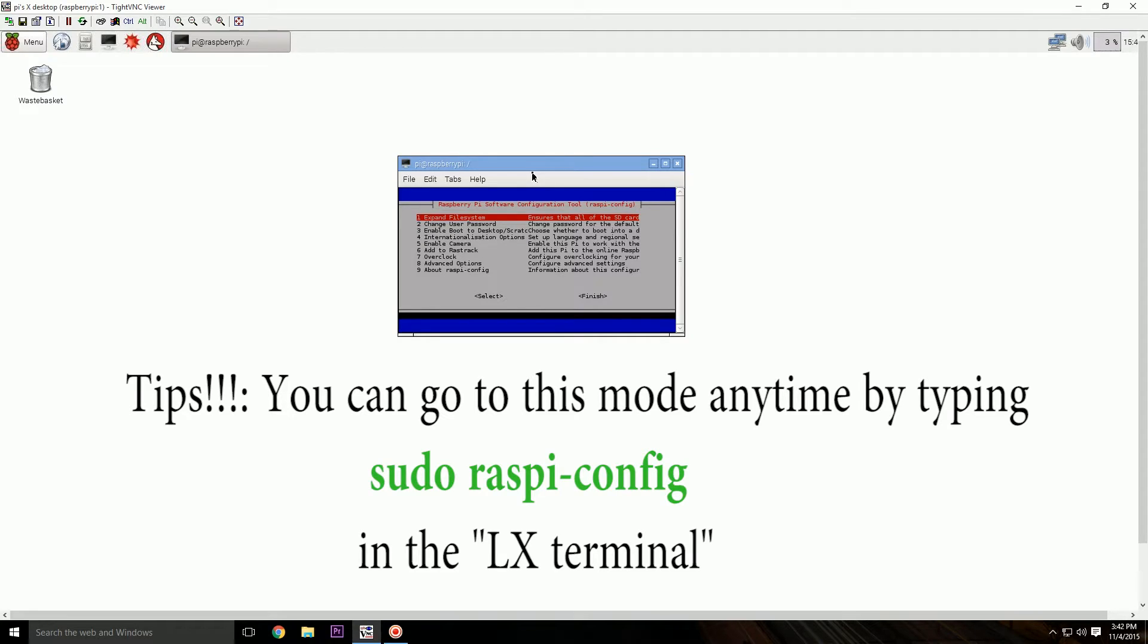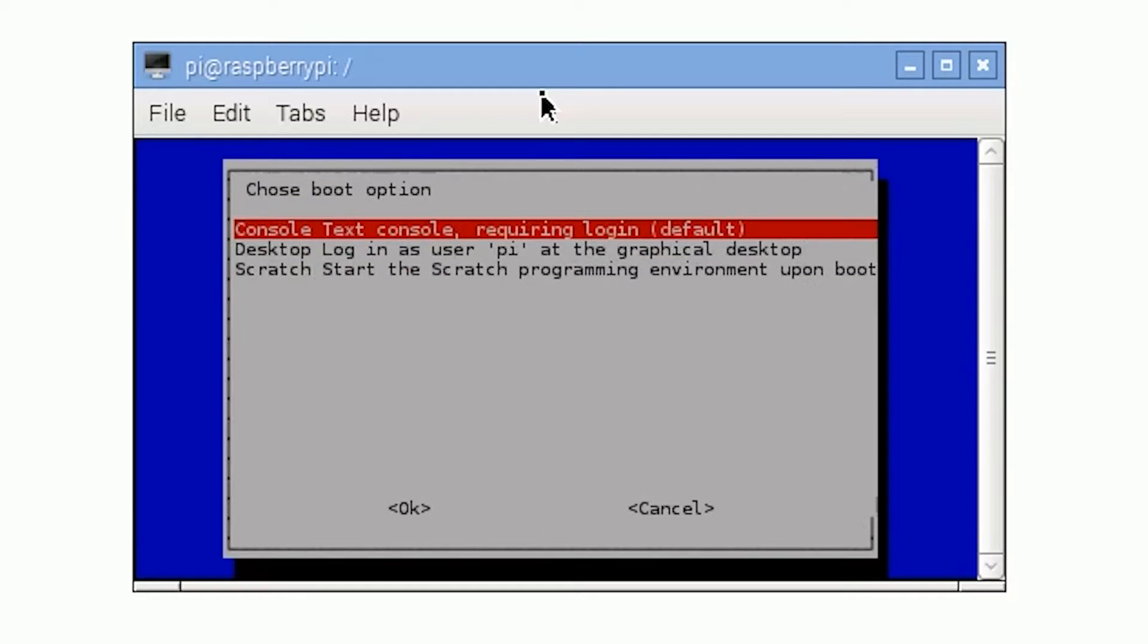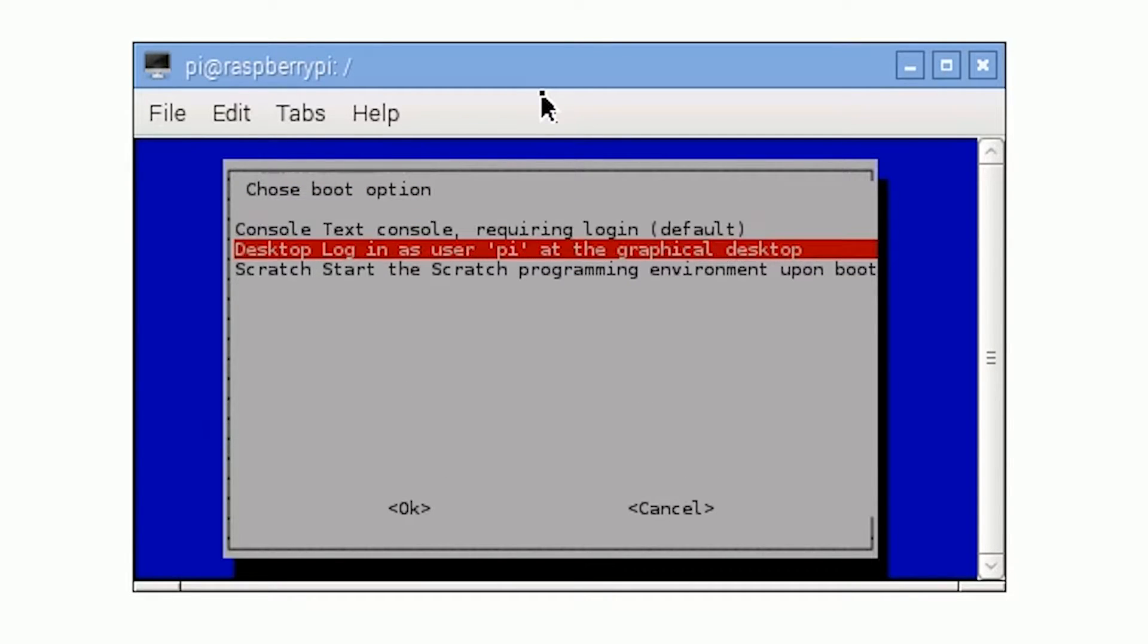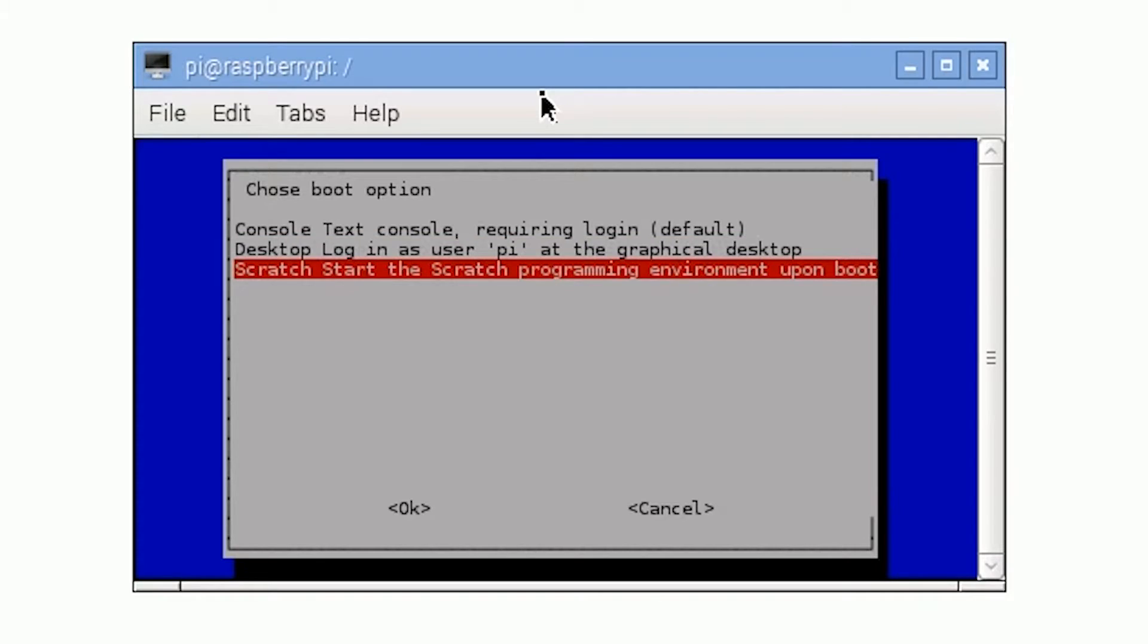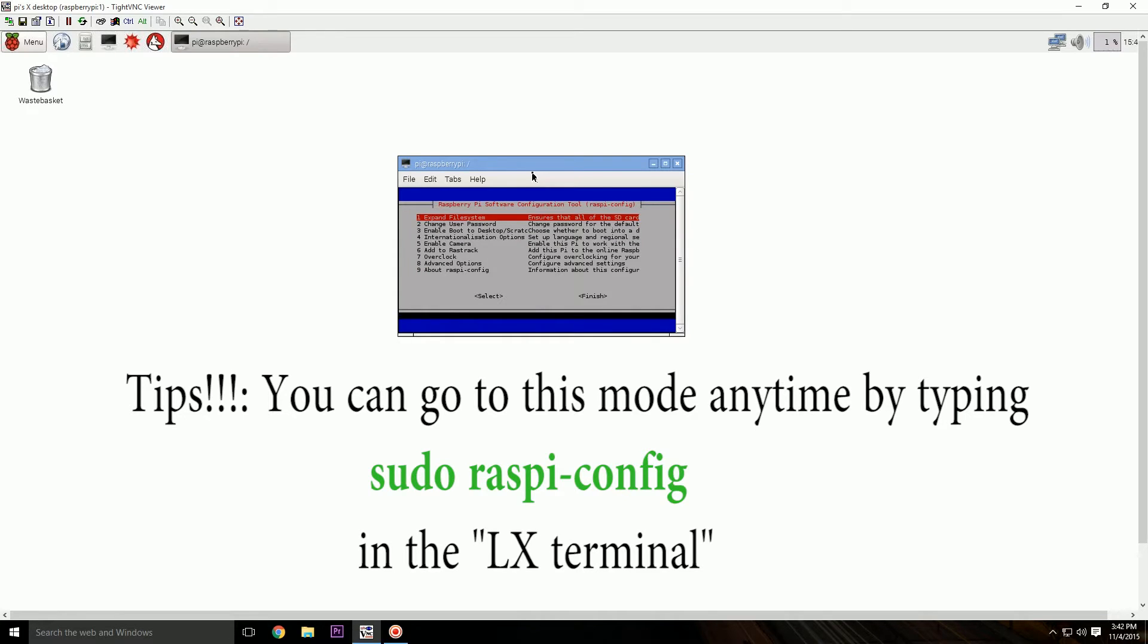SSH server enabled. And then go to number three, Enable Boot to Desktop. Enter, and then select Desktop Login as User Pi at the Graphical Desktop. Select this, okay. And then last but not least...